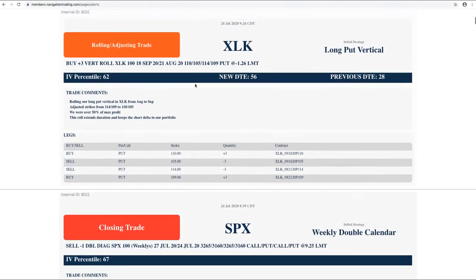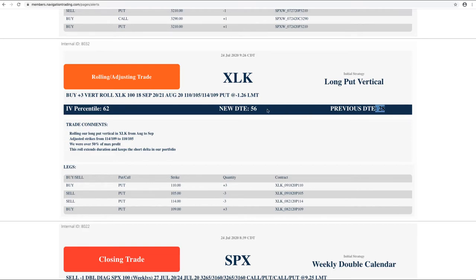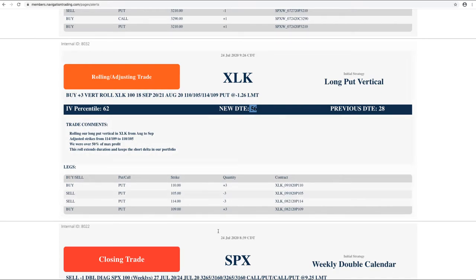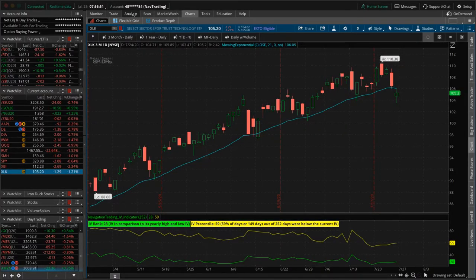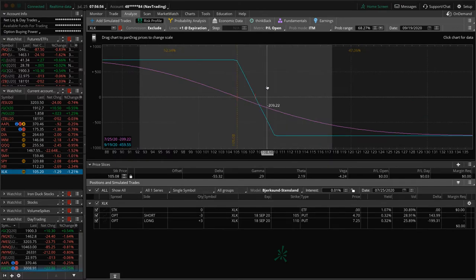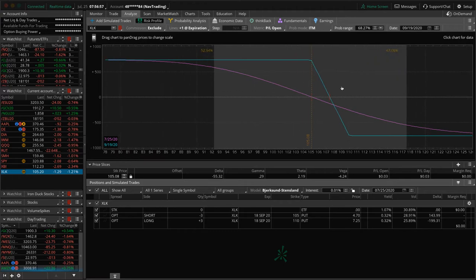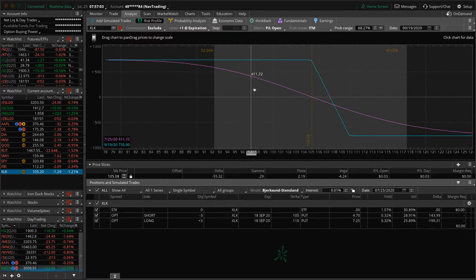And then the last trade here was this one in XLK. We had a long put vertical with the price moving lower. We were over 50% of max profit on this piece. So we went ahead and just rolled that out to the next cycle. We were at 21 days, rolled out to 56 and book that credit and continue to extend duration, adjusted our strikes down as price moved lower. So if we take a look at XLK price is real close to where we rolled it. So no P and L since we did that role, but just holding this for that downside short bias in our portfolio, some of that short Delta. So those are all the alerts.